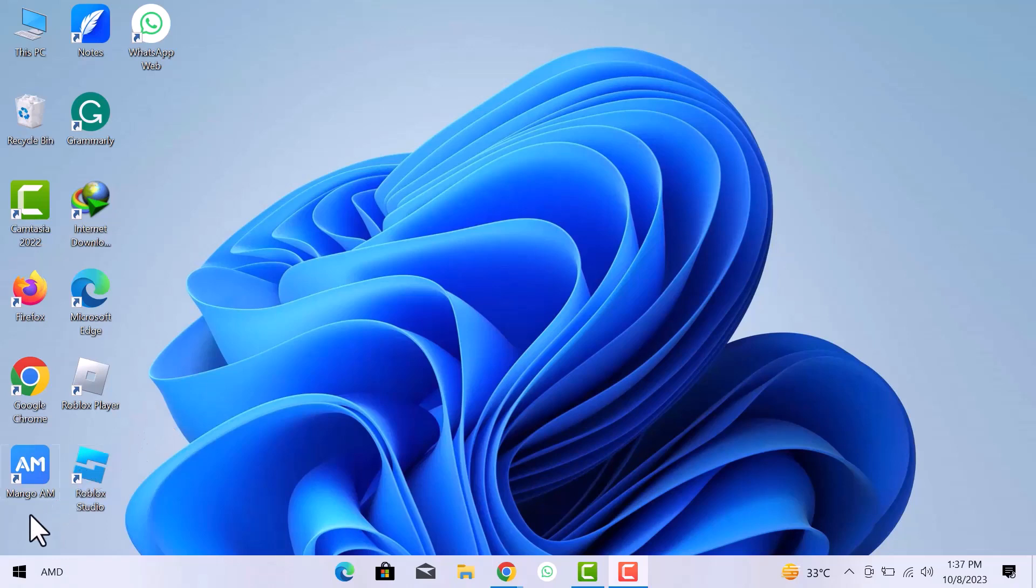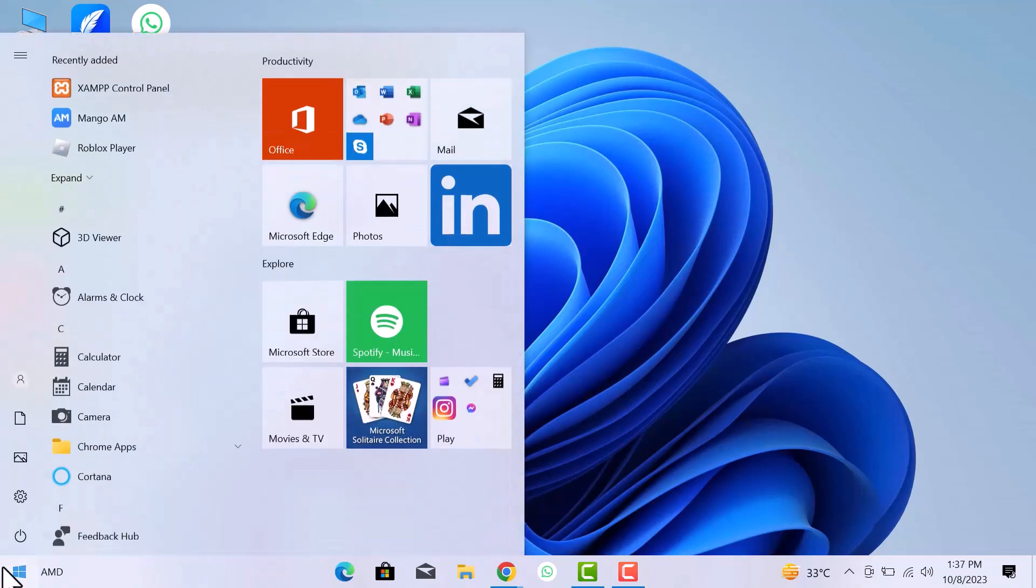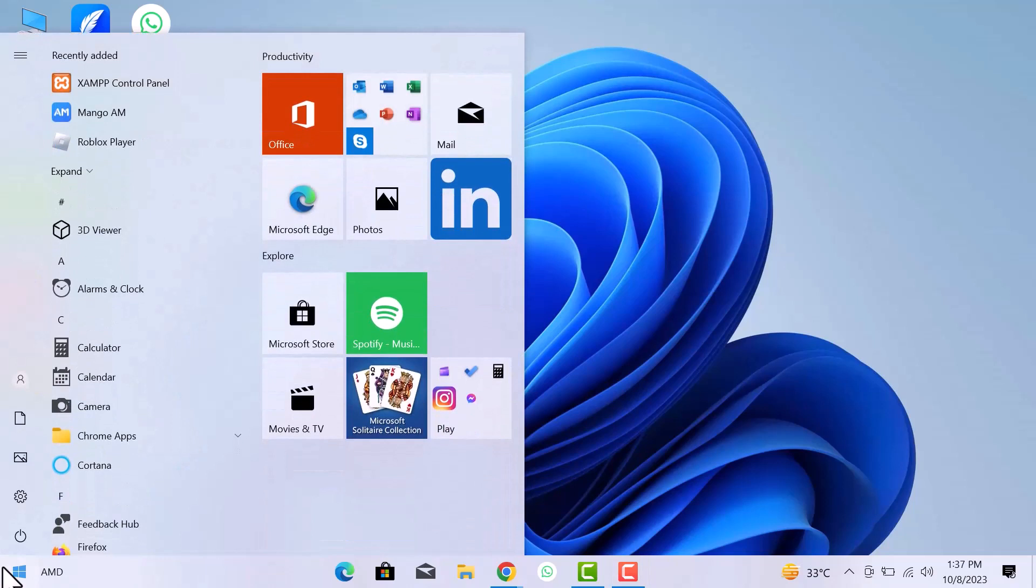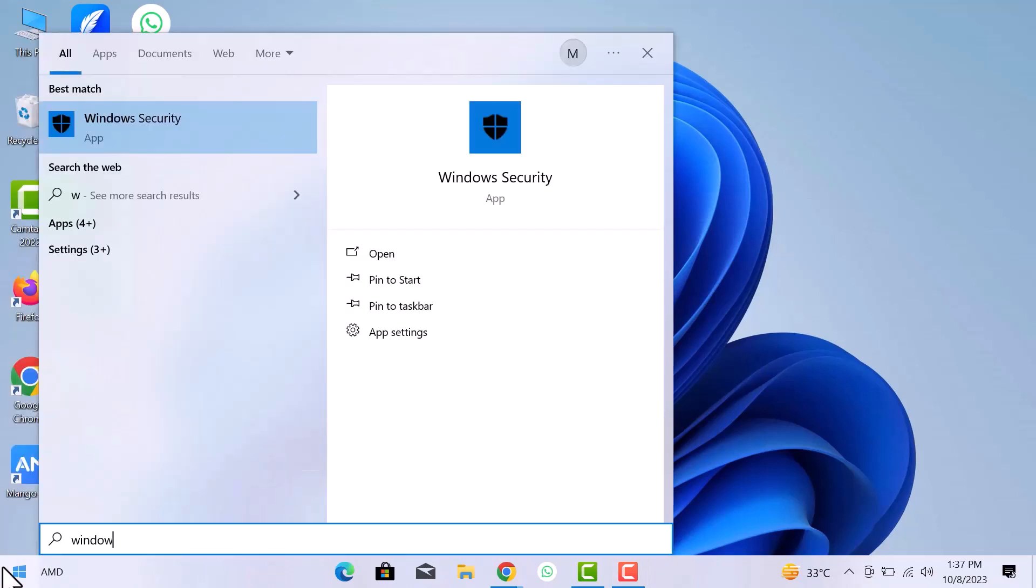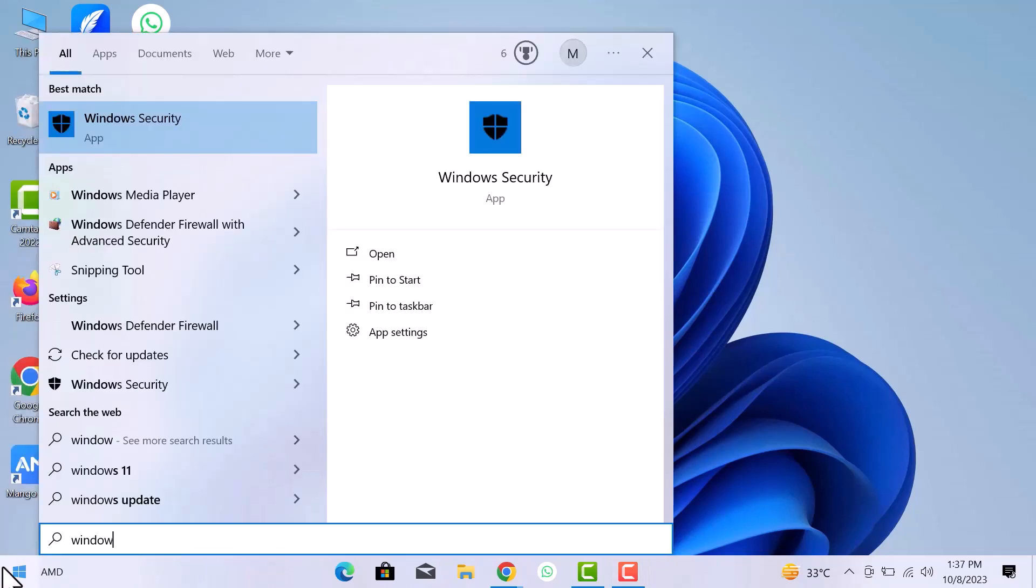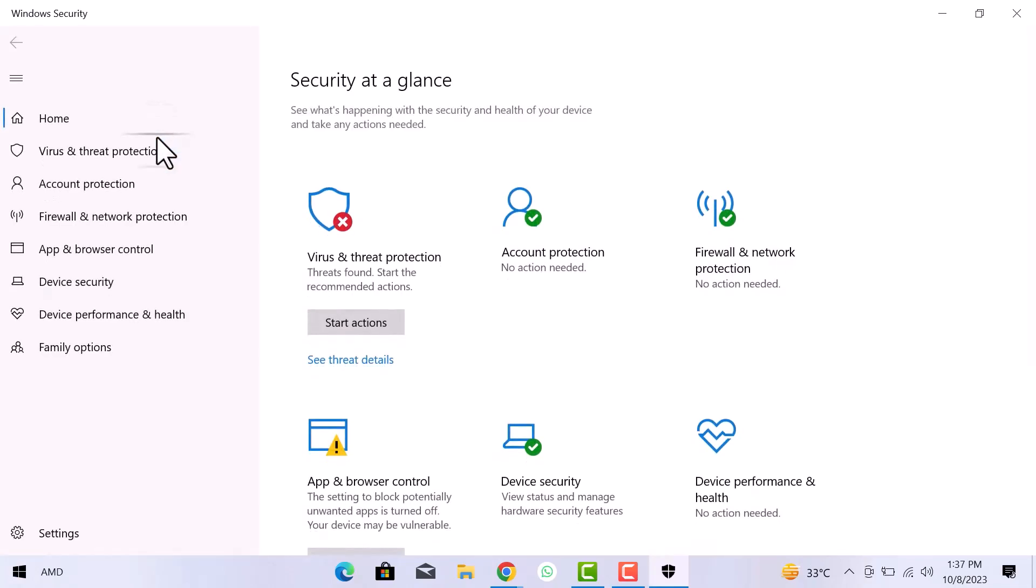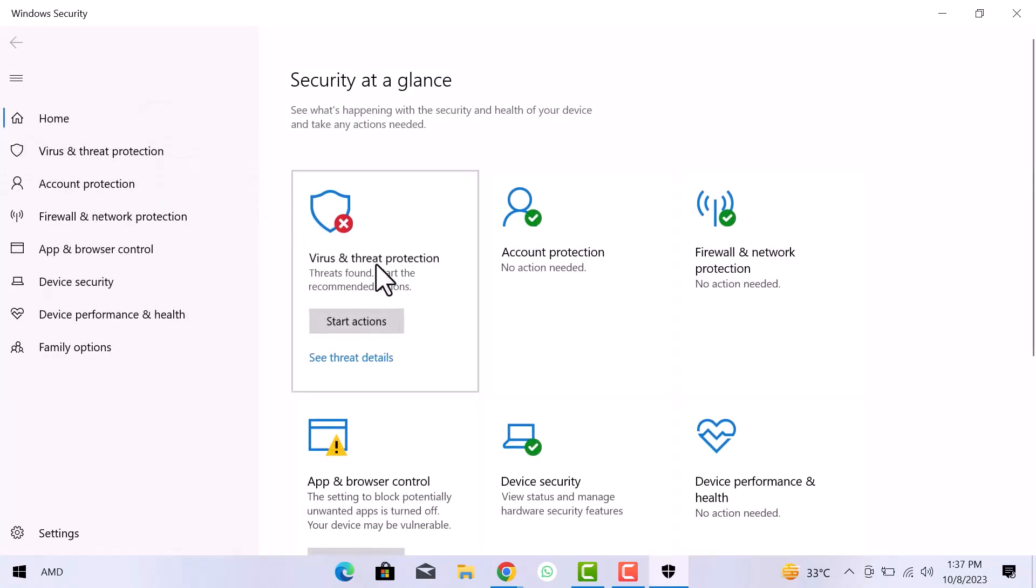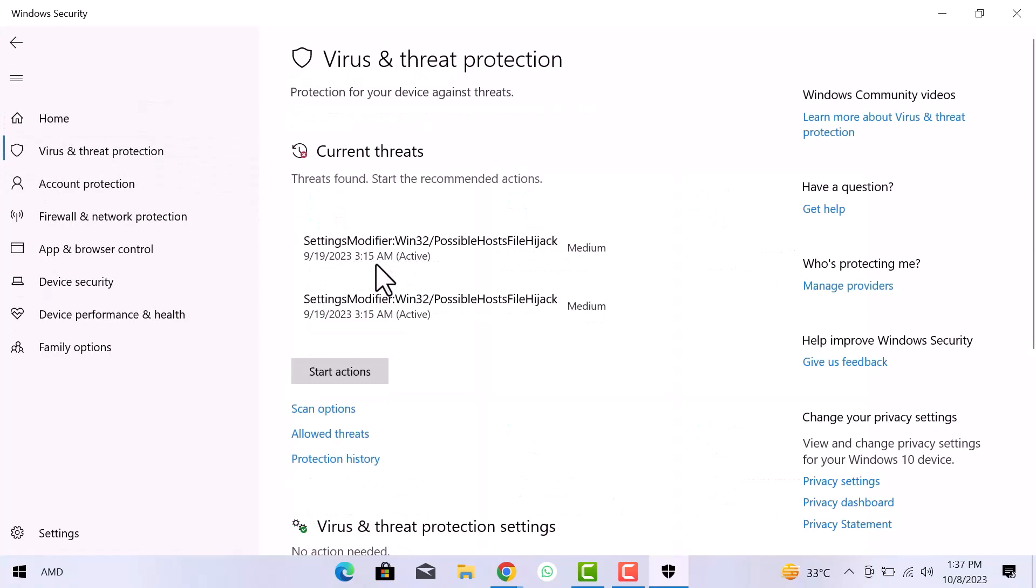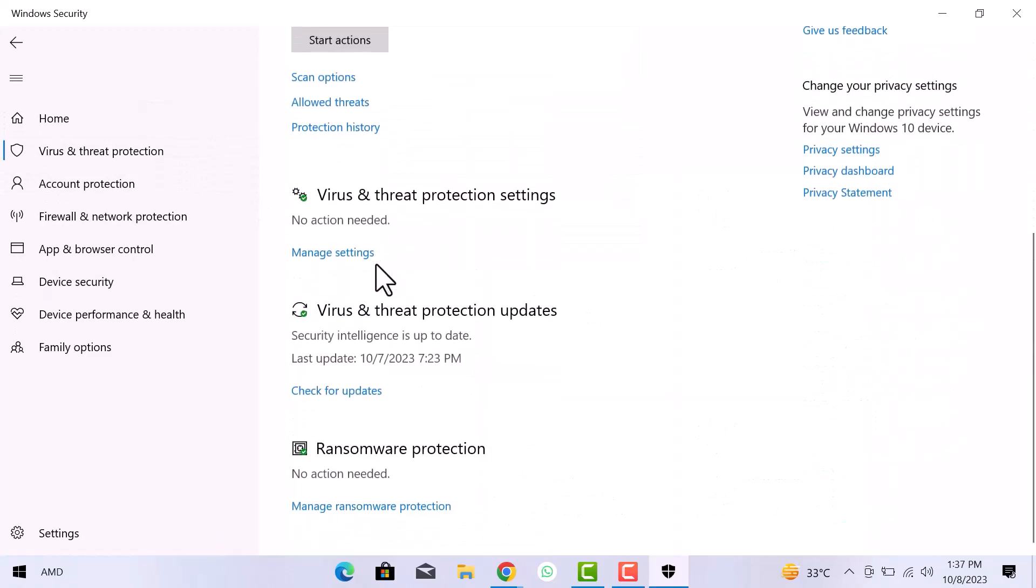First of all, go to the Windows menu and search Windows Security. Open the Windows Security app. Click on Virus and Threat Protection. Scroll down, in the Virus and Threat Protection settings, click on Manage Settings.